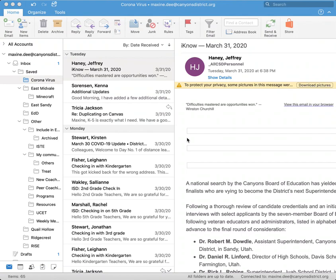But it doesn't mean that parents or other people aren't going to email you back. So I'm going to show you how to set an automatic reply to let them know, hey, it's spring break. I won't be replying until after spring break.